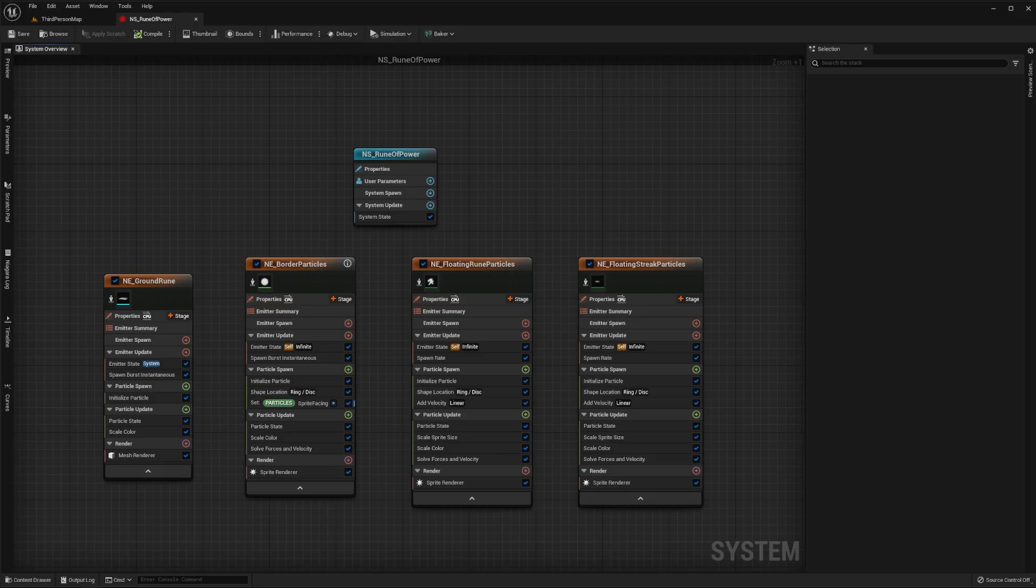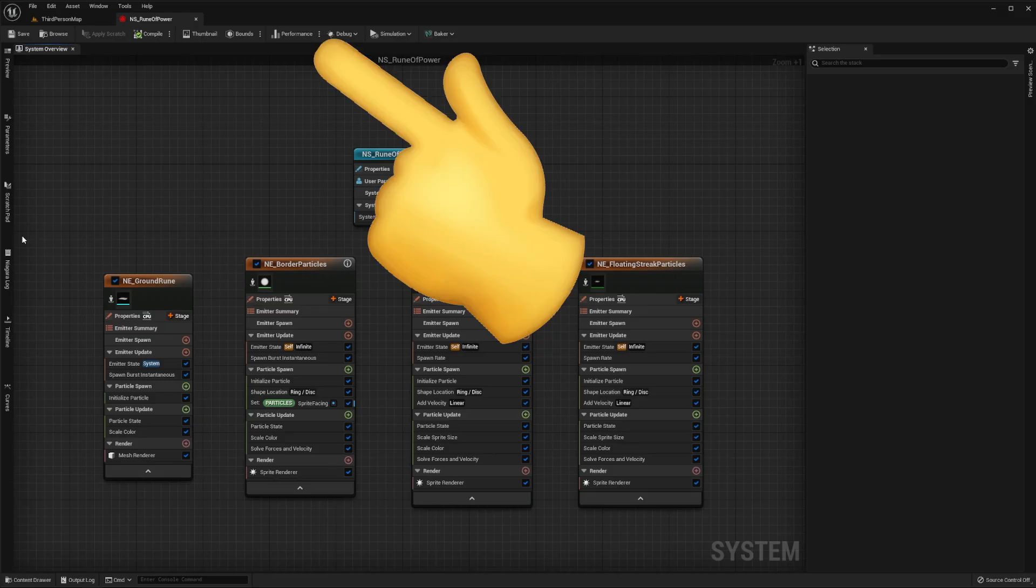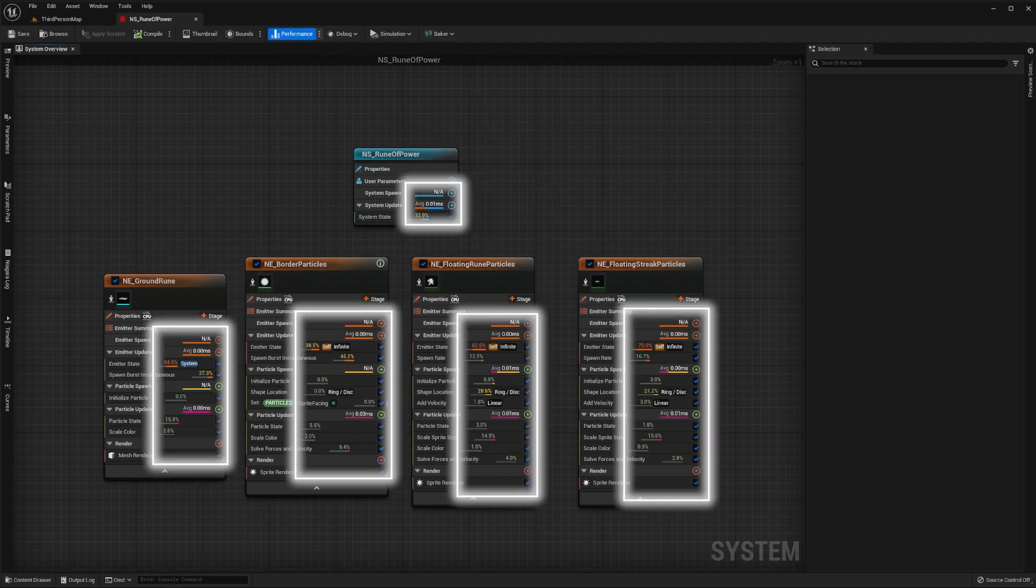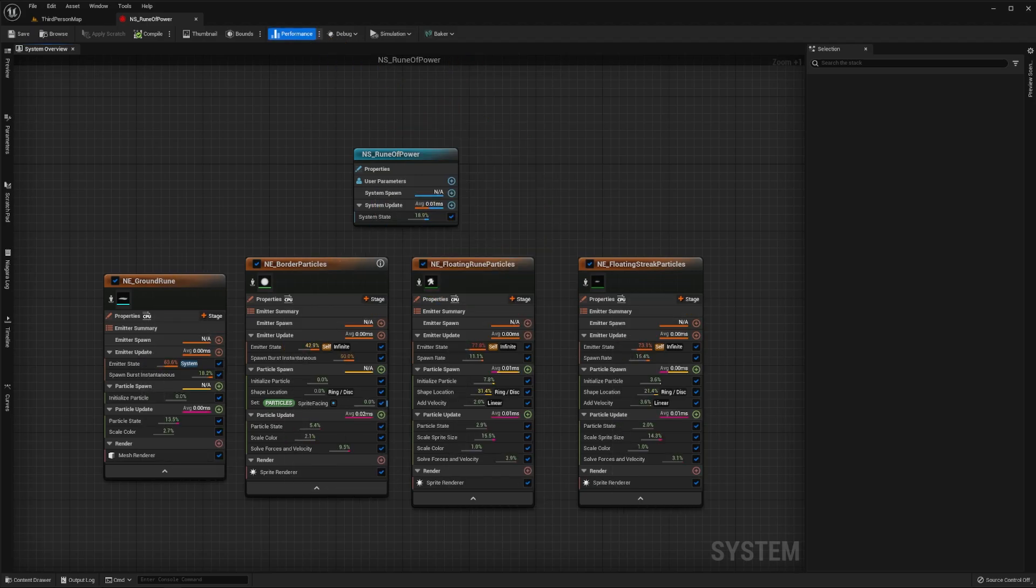In our Niagara system press the performance button in our toolbar. This will toggle the display of the performance costs of our system and emitter modules. Currently these are very low as our effect doesn't do much work.